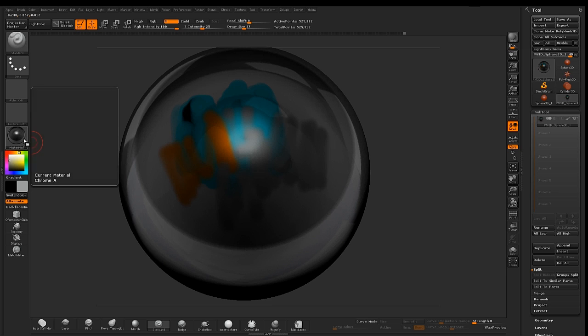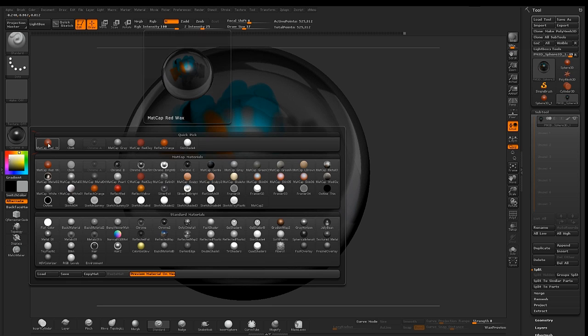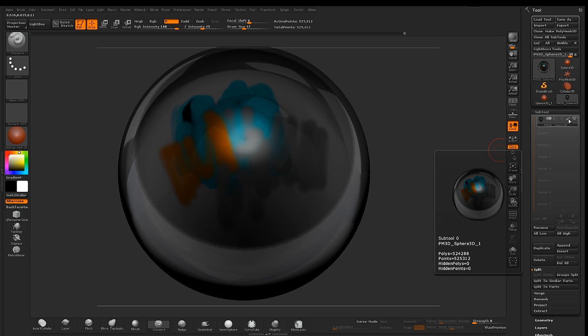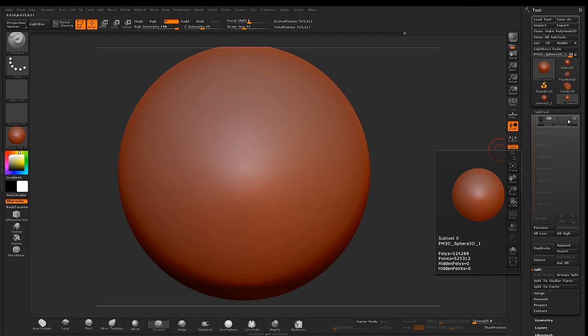If you make any changes to your material and color without applying the changes, when you switch off your polypaint icon, your object will look different.